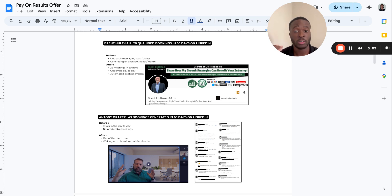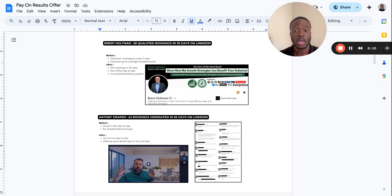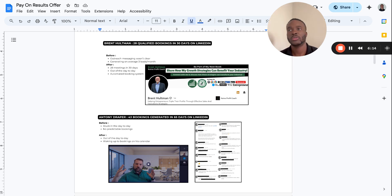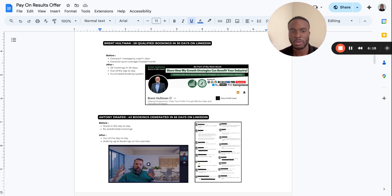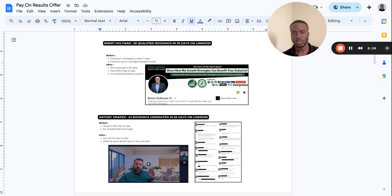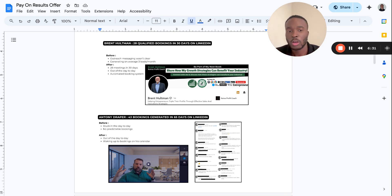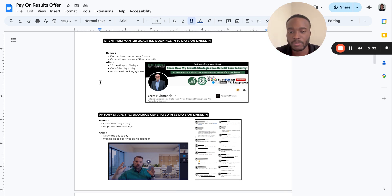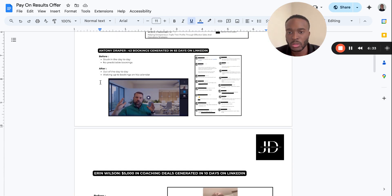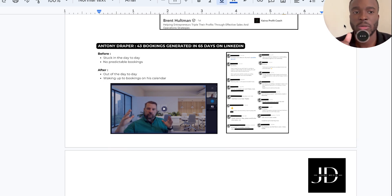Just to go over some case studies: Brent—we helped him generate 28 qualified bookings in 30 days on LinkedIn. Before working with us his outreach wasn't clear, generating on average three leads a month. After working with us we booked him 28 meetings out of the day-to-day. Day-to-day basically means the back and forth messaging, having to book people on the calendar, making sure they show up, doing follow-up. We actually take care of that within the agency and then automated his booking.